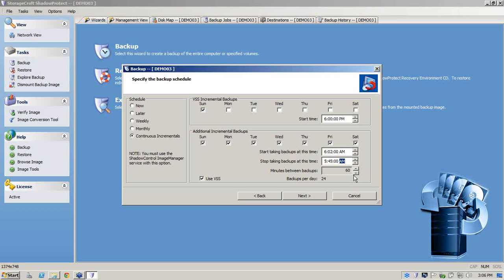Now the next one down from here is minutes between backups. So all I'm going to do is dial this down to 15, so that's 15 minutes between incrementals.